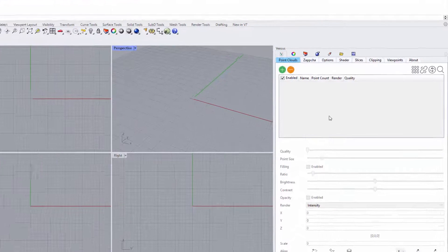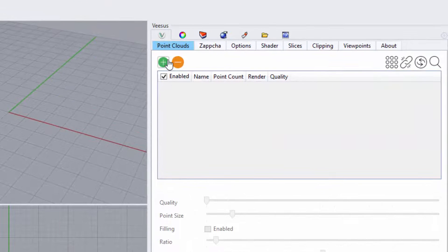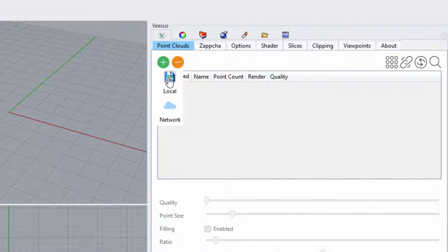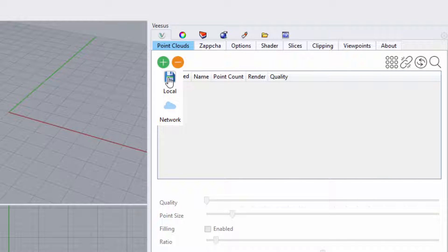To load a point cloud, select the green plus symbol. The options for local and network are displayed. The important part to note is that local is for users with a professional license and benefits from having clouds that will display faster and smoother and is not dependent on internet connection.